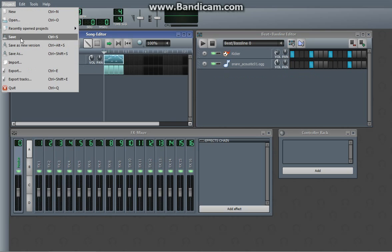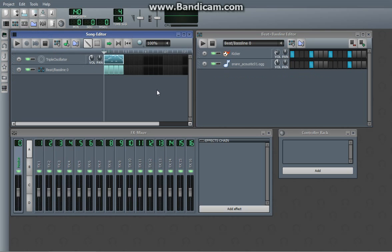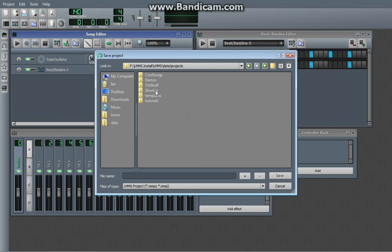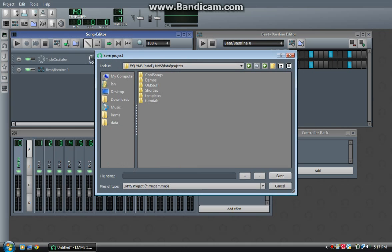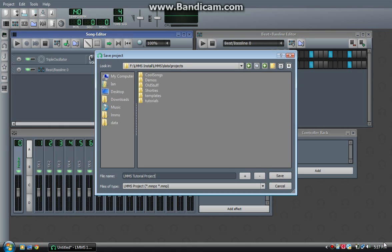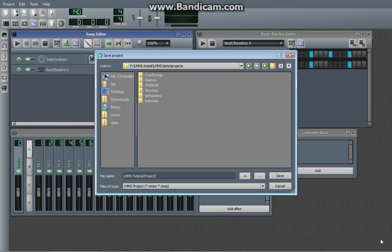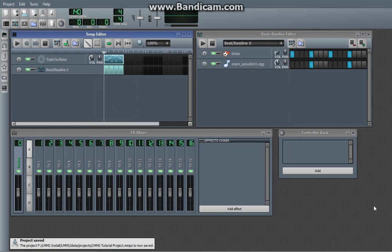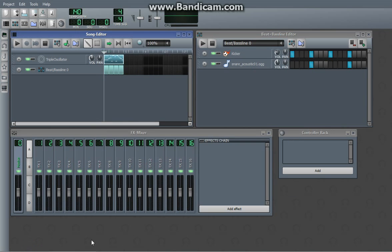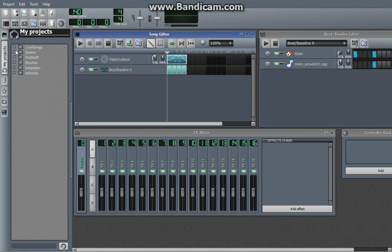You can go to Project, Save, or you can just do Control-S, and it opens up this little window, and you can save this. I'm going to call it LMMS Tutorial Project, because we're using it for an LMMS Tutorial. So you just hit Save, it has this nice little box saying you saved it, and open up Projects, and then you hit Refresh, and there it is.